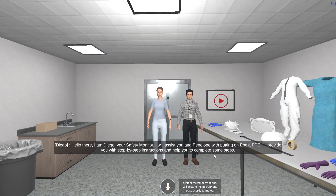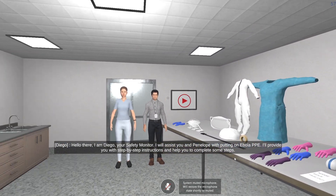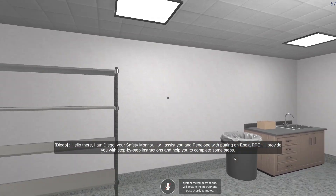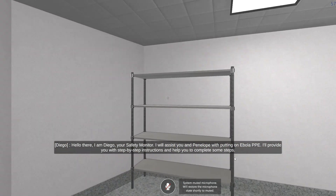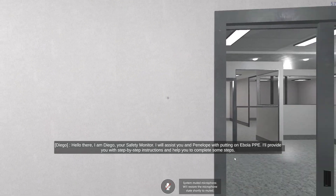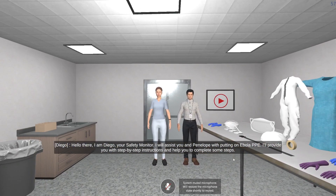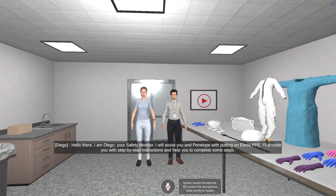Hello there, I am Diego, your safety monitor. I will assist you and Penelope with putting on Ebola PPE. I'll provide you with step-by-step instructions and help you to complete some steps.